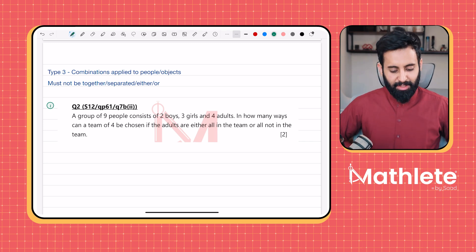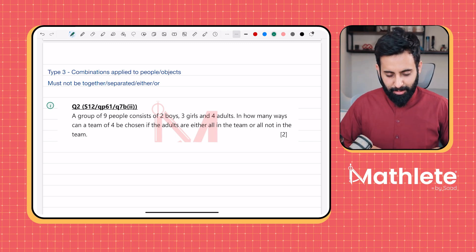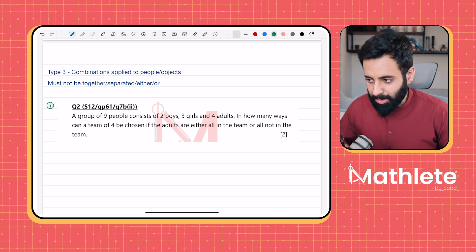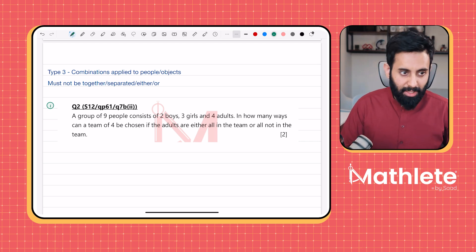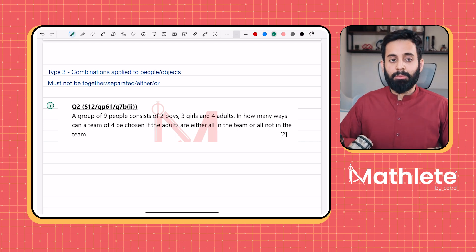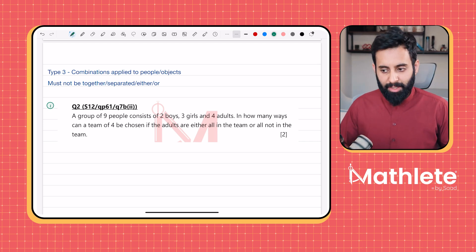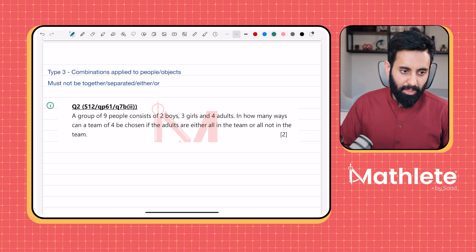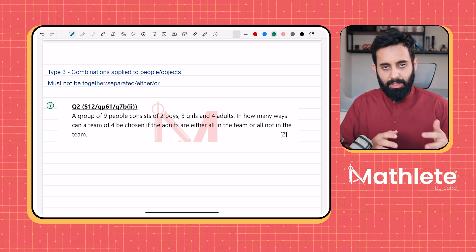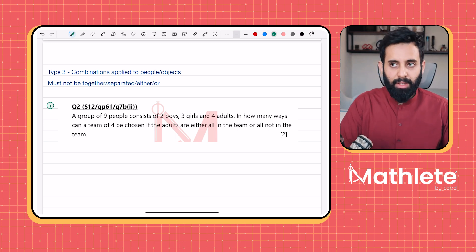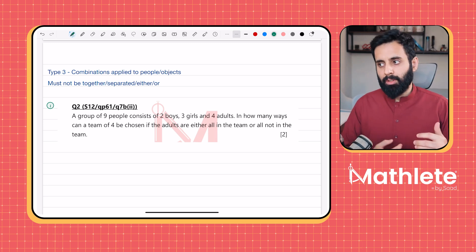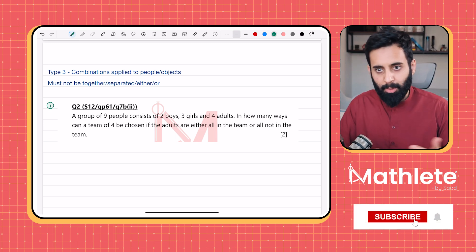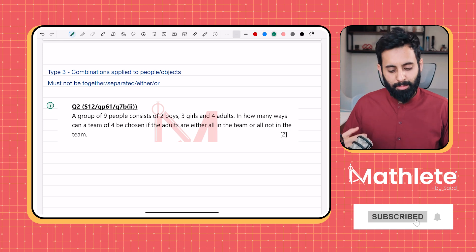This condition is when you have questions like so-and-so people must not be together, so-and-so people must not be separated, or either-or — meaning that either one person is all in or all out, or either a brother is in the team or the sister, but not both.